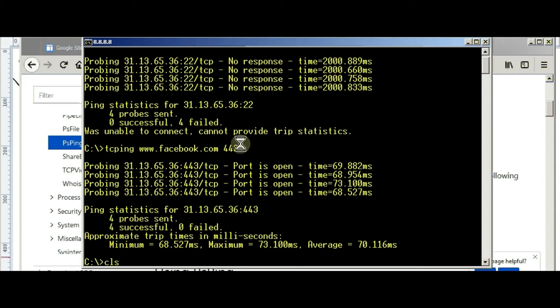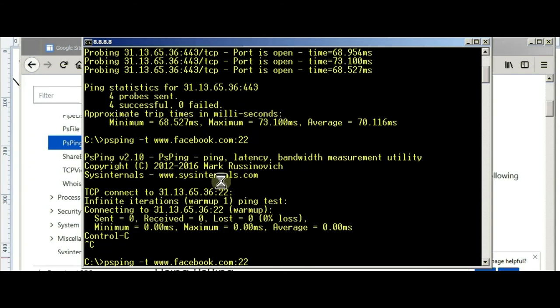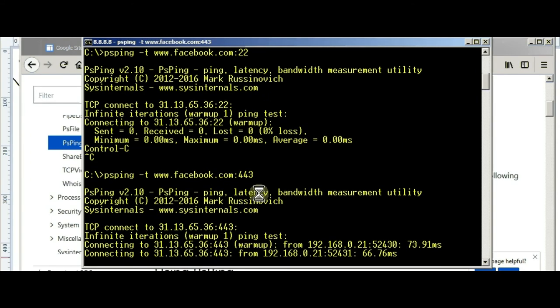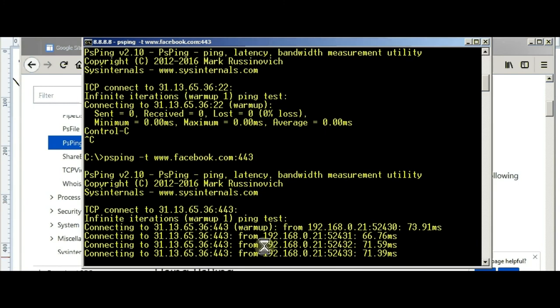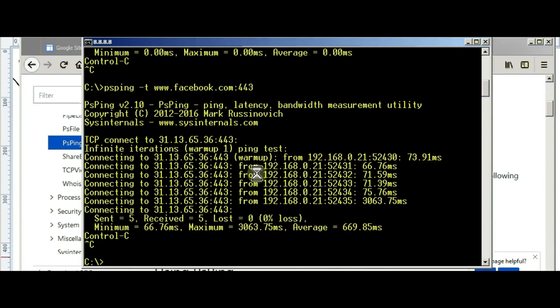As you can see, with the PSPing, it's not saying port is open. It's just answering with the delay as the traditional ping command. That's the power of PSPing.